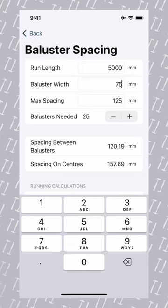We can see that ChippyTools has already calculated the required number of balusters. If for aesthetic reasons you want more, you can easily add more. ChippyTools will then recalculate.